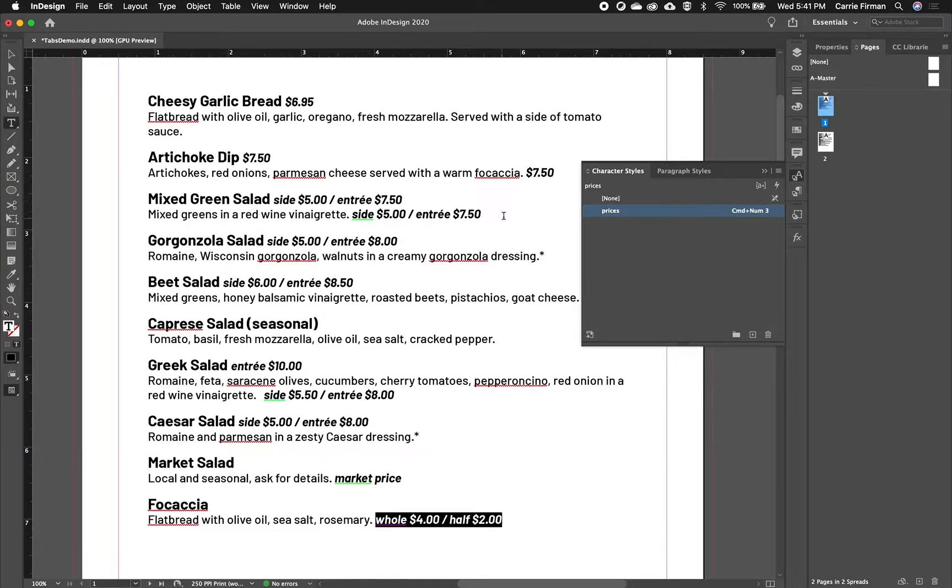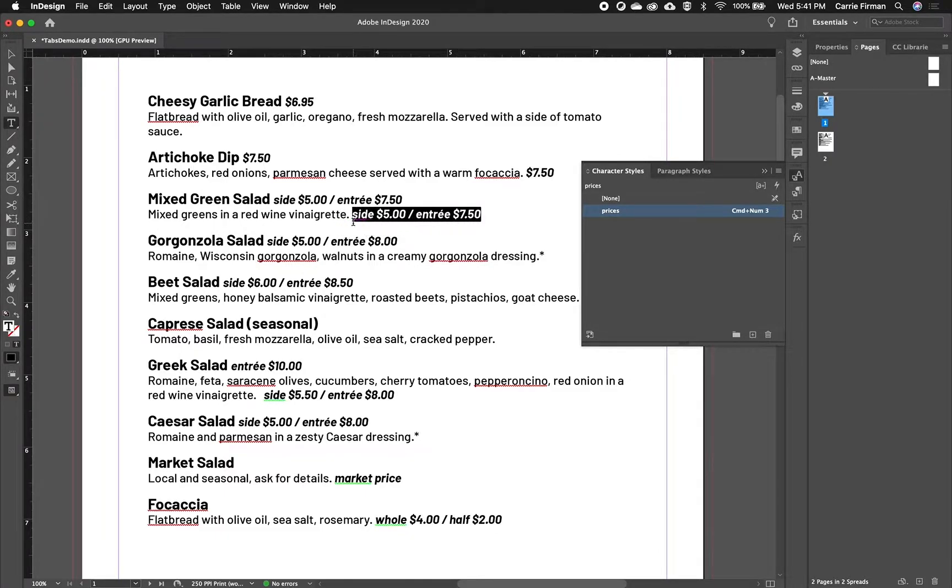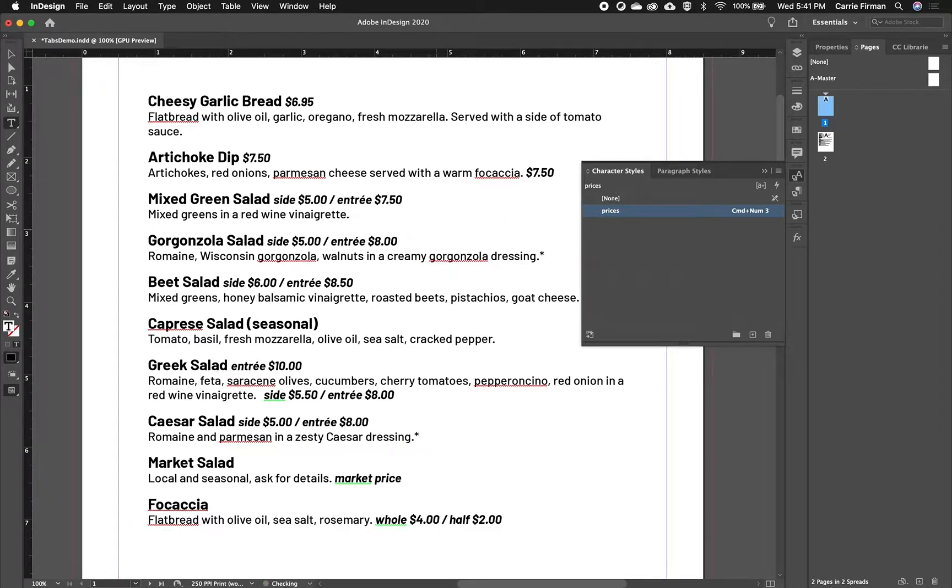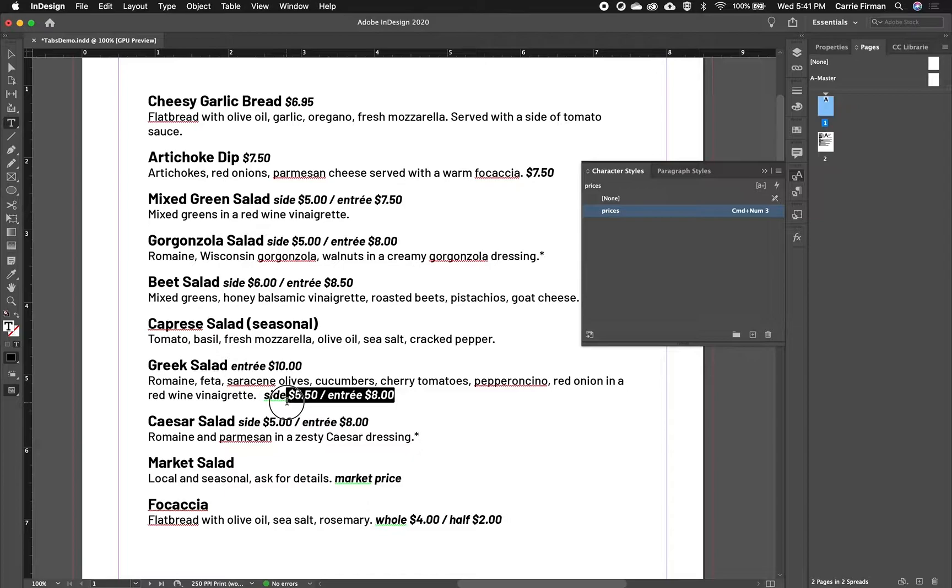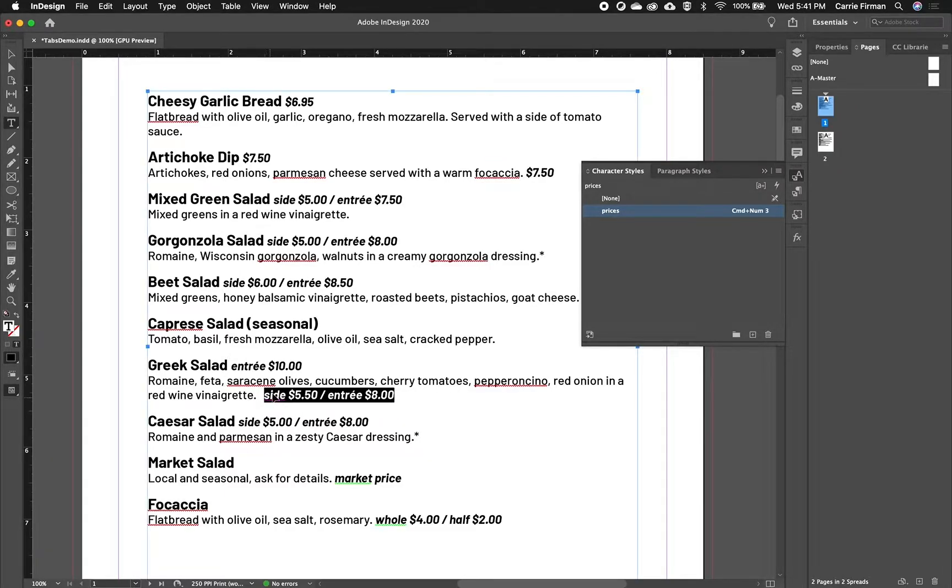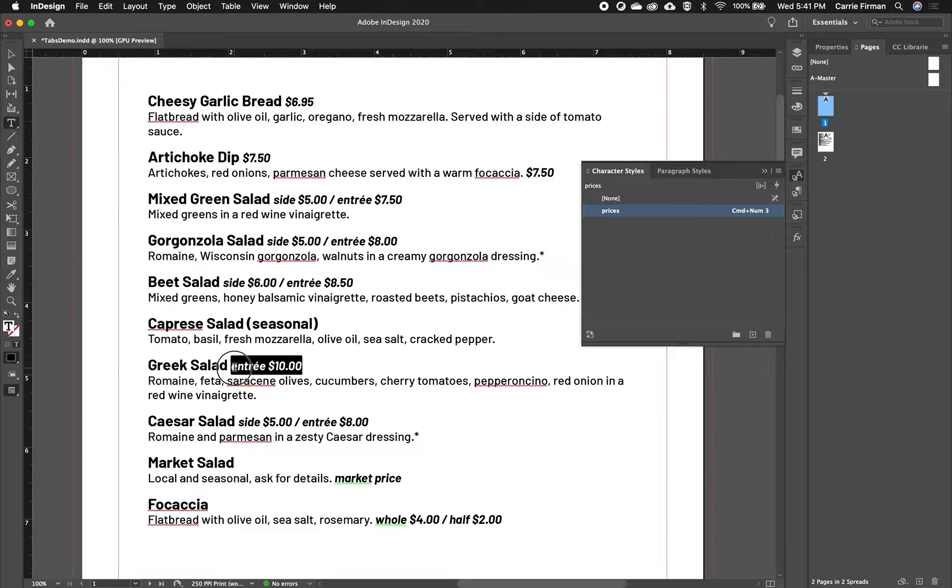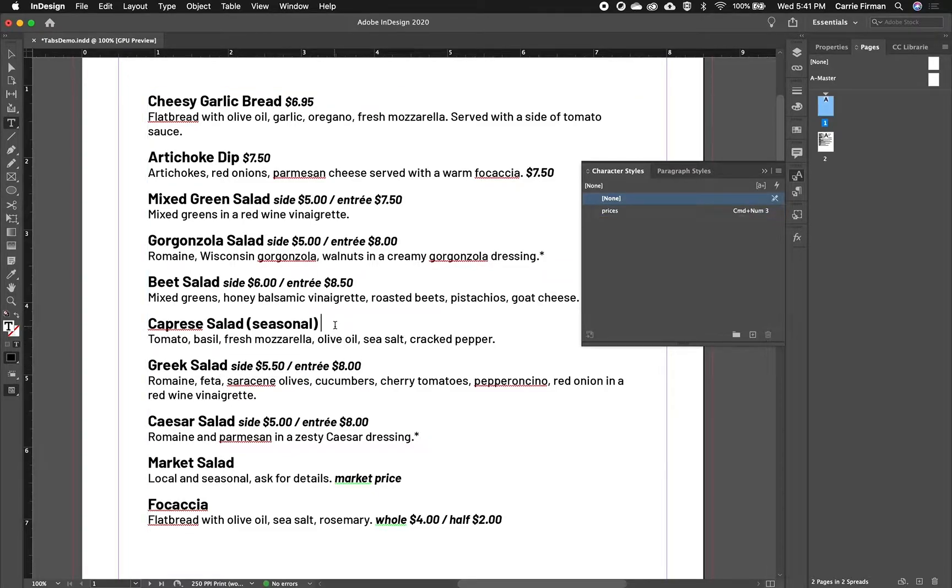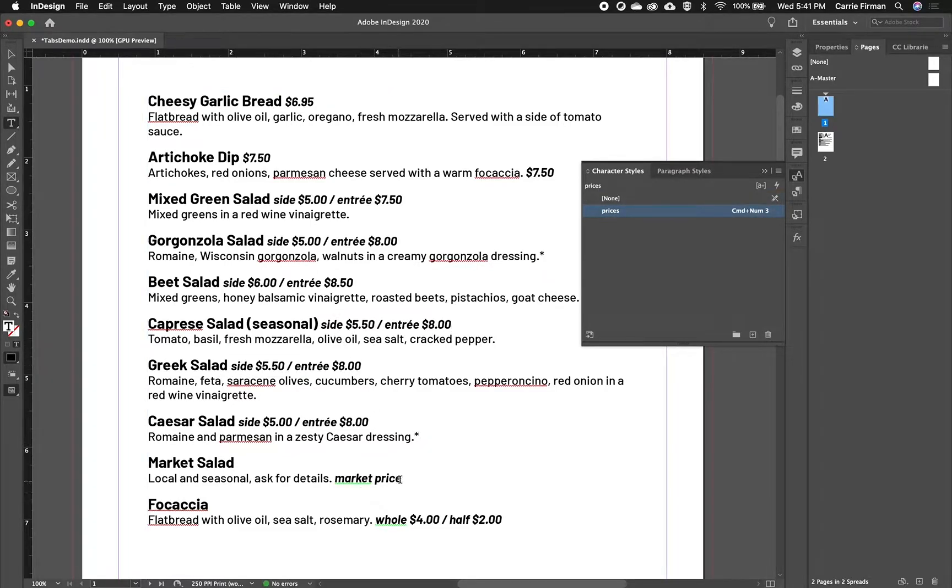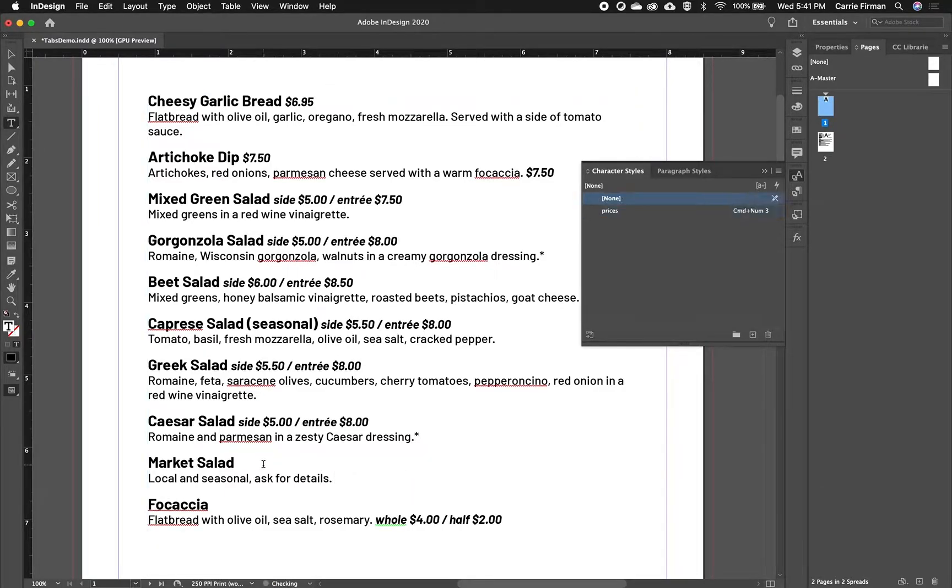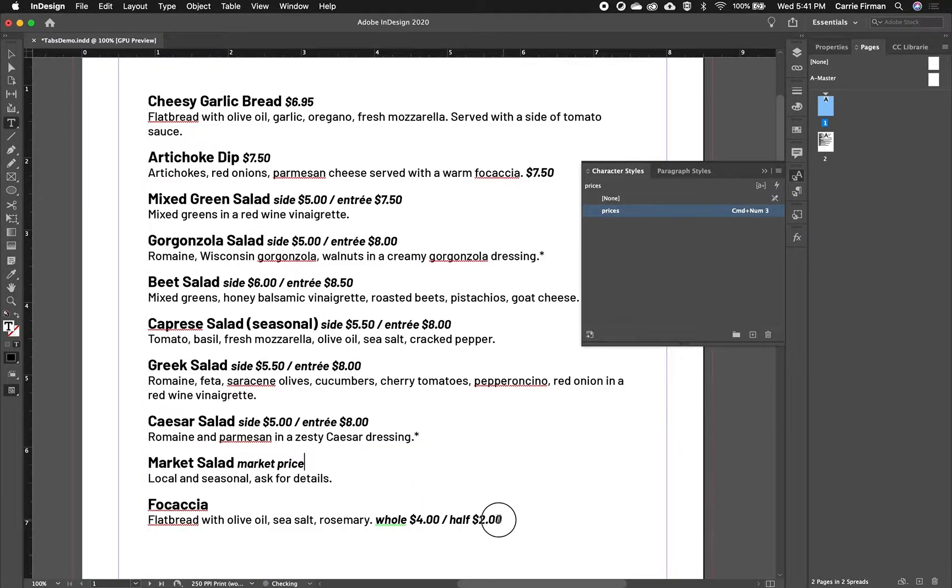So here you can see the price started out here, and I moved it to the top. So I'm just going to keep cleaning those up. And it looks like I forgot one there. So this market price one can come up, and this one.